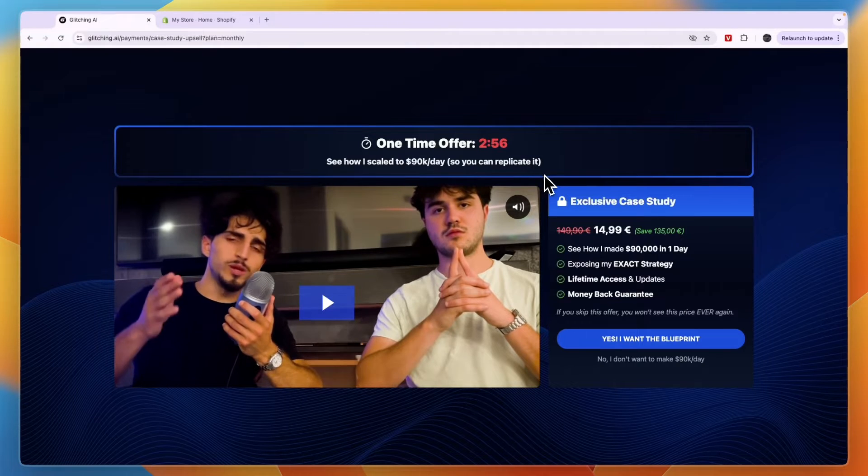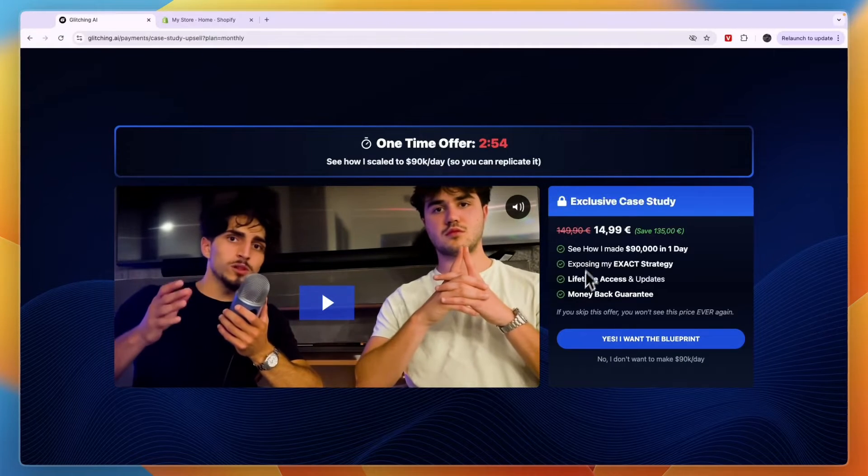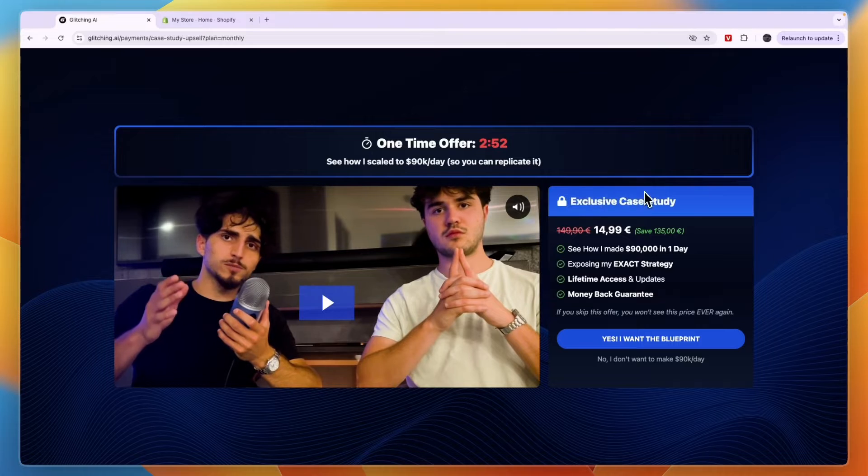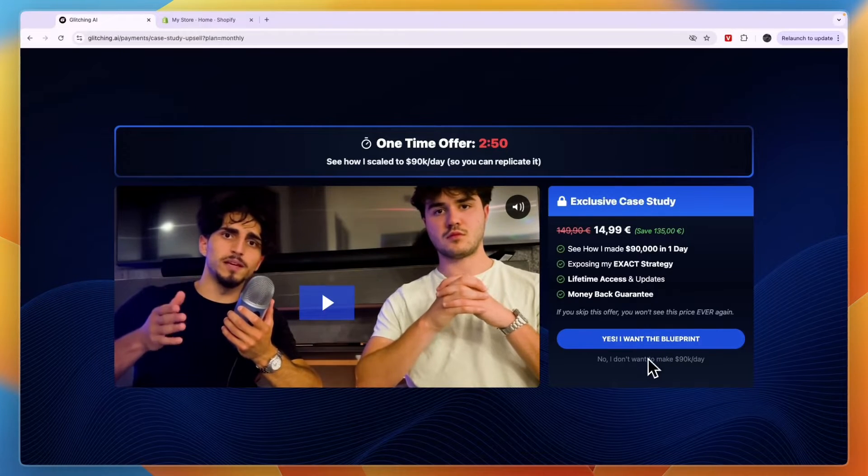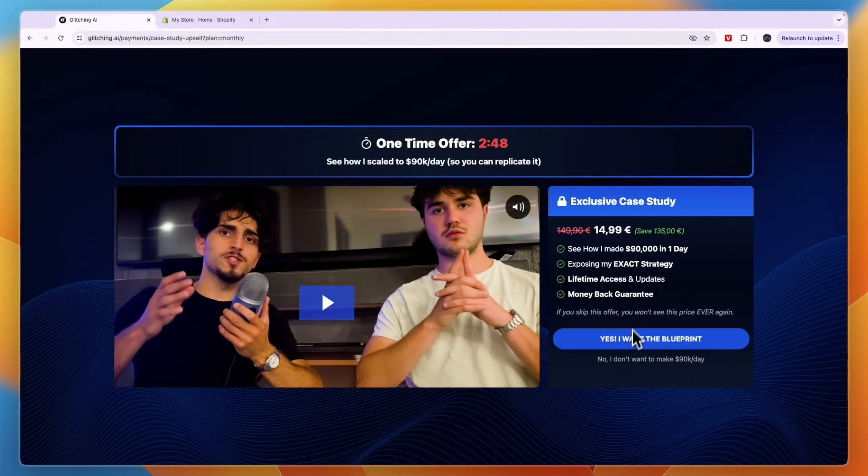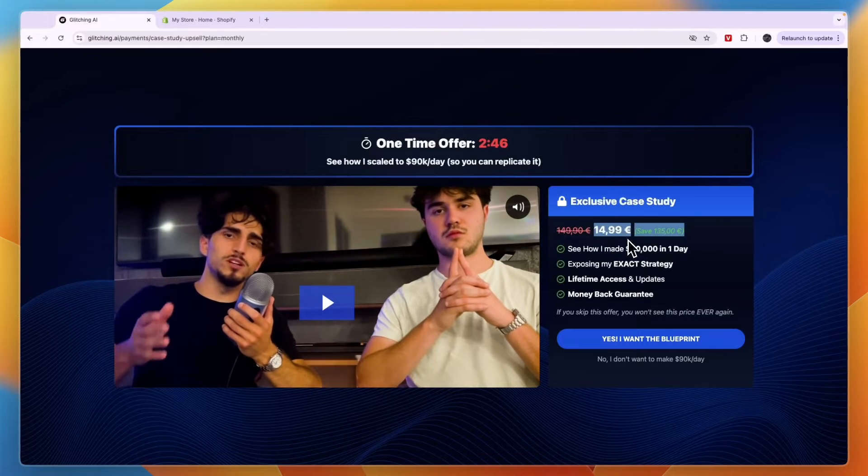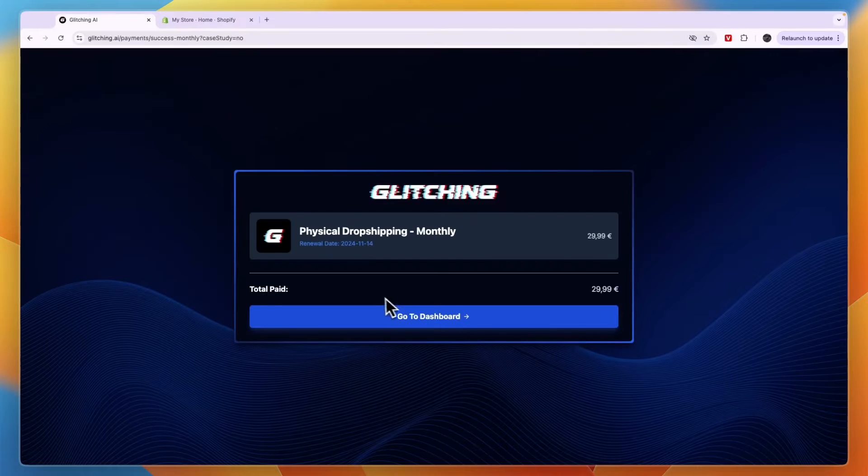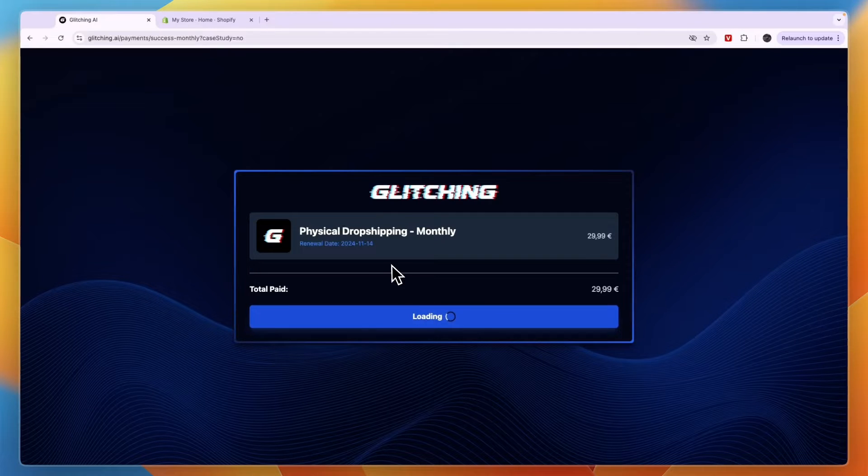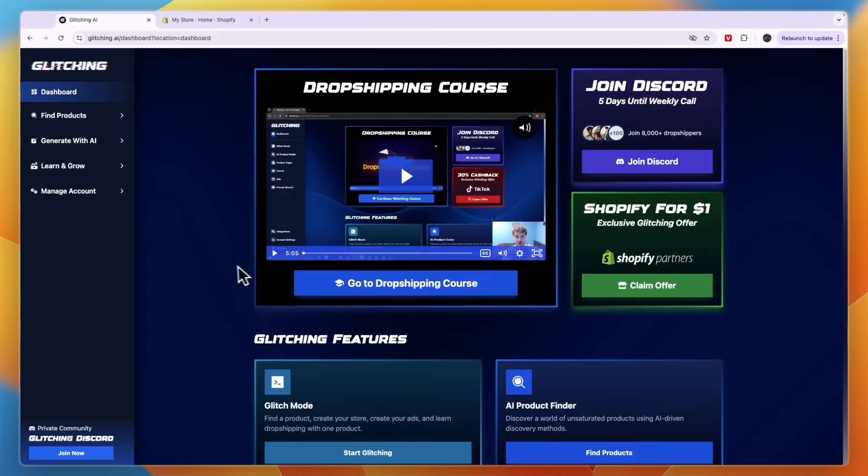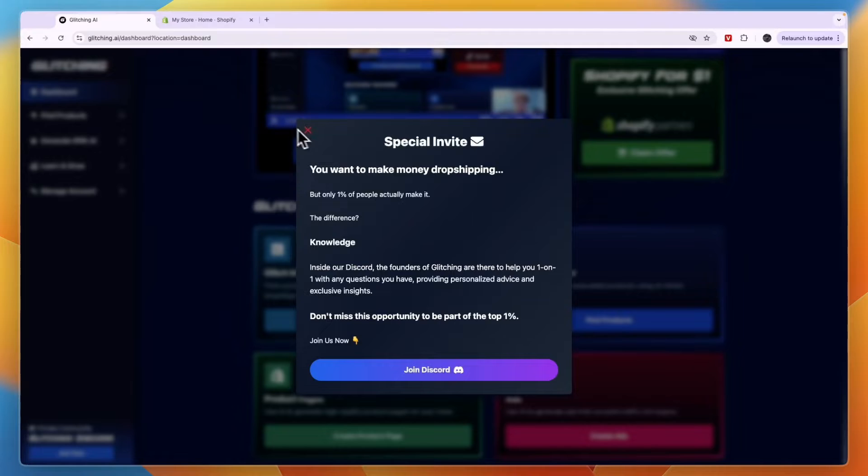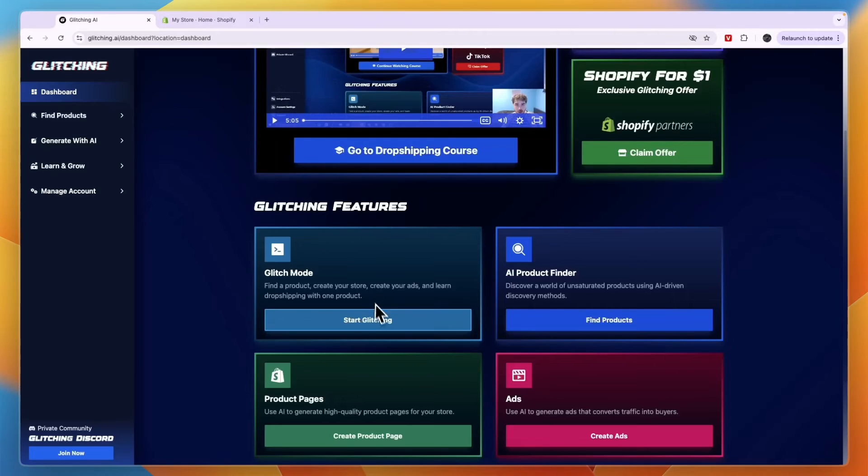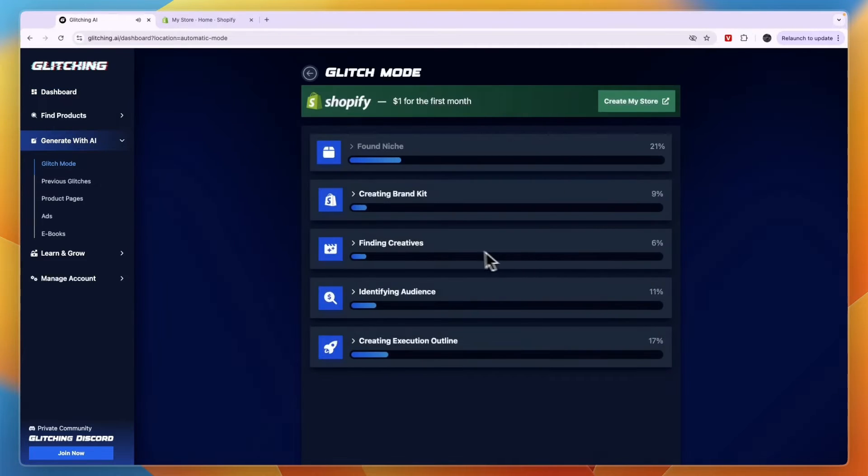So I've now started my subscription. Now there's this upsell with an exclusive case study. Now I'm just going to skip this although it can definitely be worth it since it's only 15 euros. But again I'll just skip it and click no I don't want to learn. And then here you can click on go to dashboard. So now you have started your subscription with glitching.ai. From here you can join their discord which I do recommend. But for now I'll just click start glitching and click start glitching.